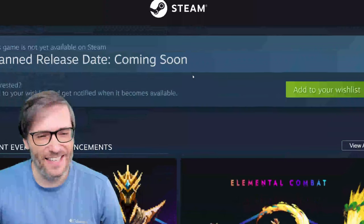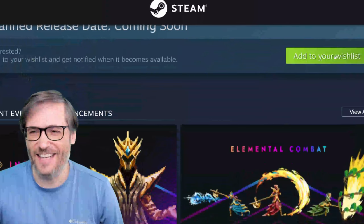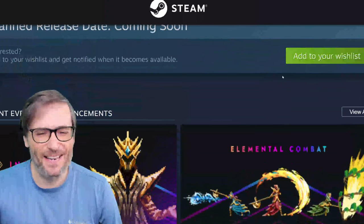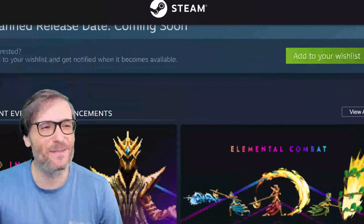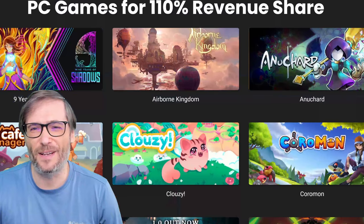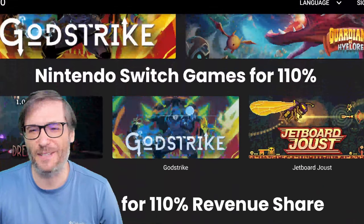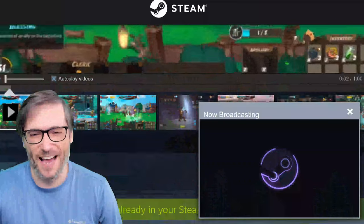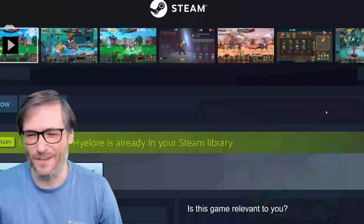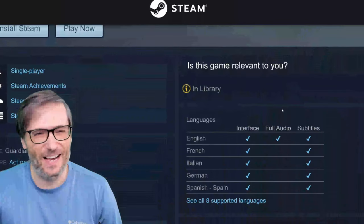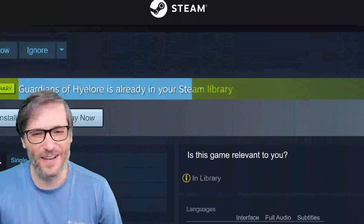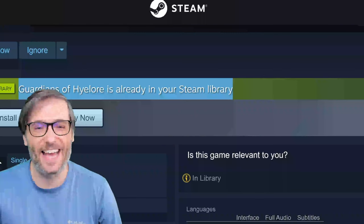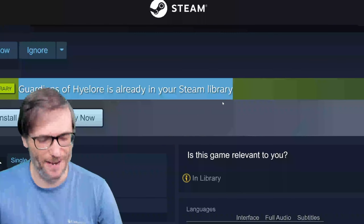Here's the add to wishlist button, and for games that we've launched you can get them directly from the Steam page — like Guardians of High Lore, the one we just published. You can click buy now if you're interested, but I've already got it in my Steam library.